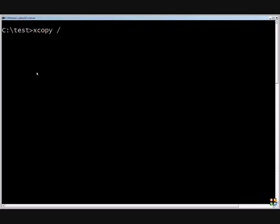If you do the slash Y, then that will suppress the overwrite command. If it already sees that the file is there, it will not prompt you and stop copying. So if you're copying files from an old server to a new server, XCopy with those switches is a great way to go.